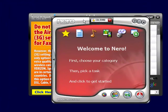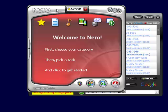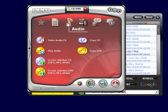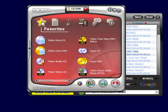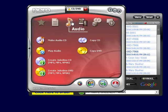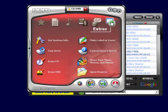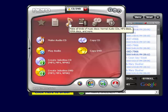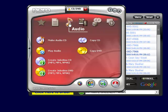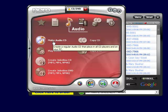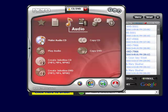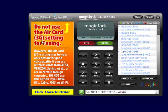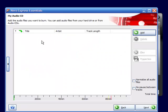First thing it brings up is this little screen, and you can choose a category. Now what we want is audio, so they got different categories up here, but as you see the little music note that stands for audio, and we're going to click that, and then we want to make an audio CD. So we're going to click this icon right here, the first one, and it's going to bring up a box.